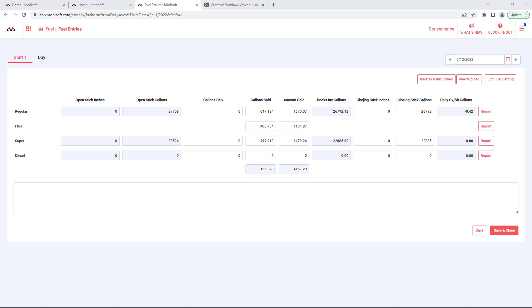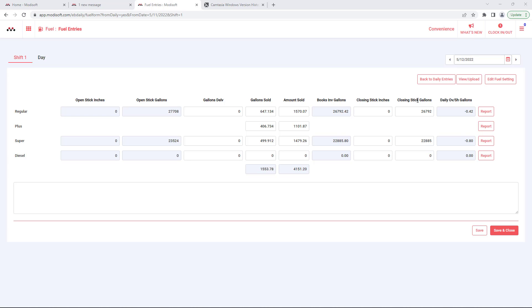You will also need to enter your closing stick inches for each of the fuels as well and the closing stick gallons. Once you've done that, that is all that you have to do and you will be able to keep track of your inventory on a daily basis. So if you are going to keep track of fuel in ModiSoft, we definitely recommend using this page.